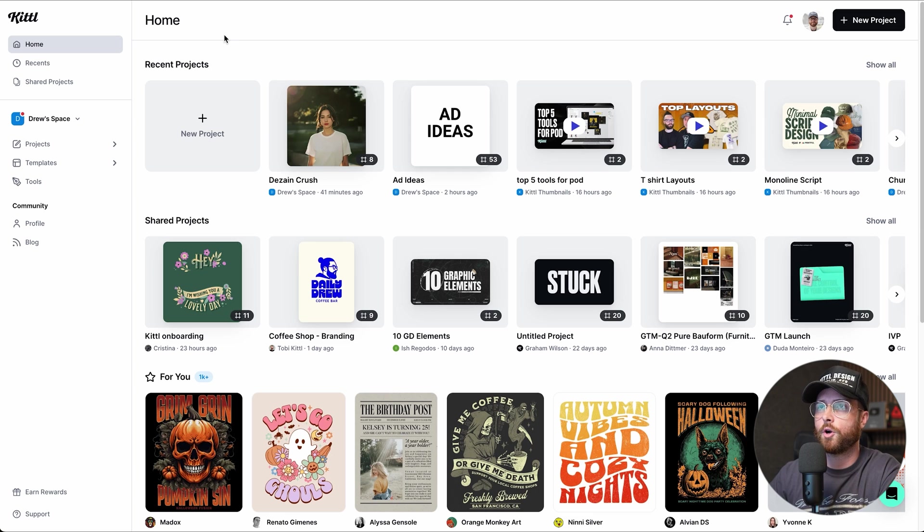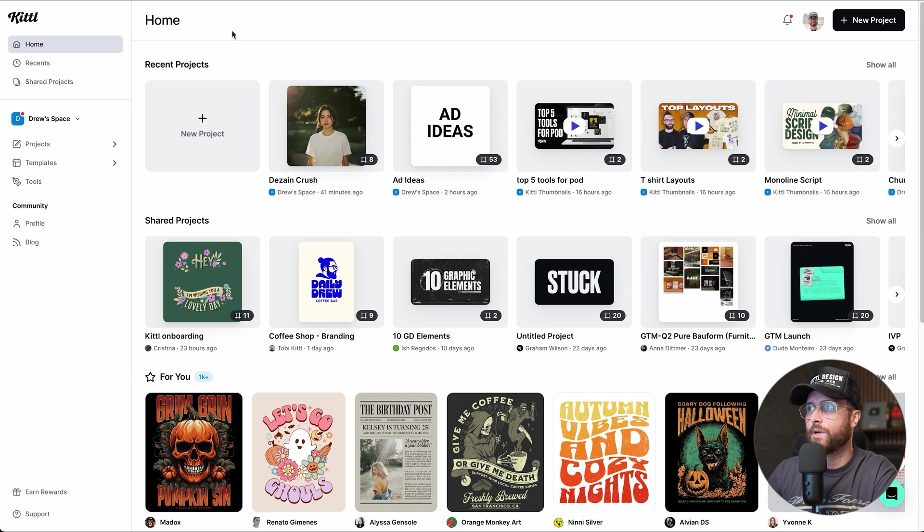After you log in, you're going to go through an onboarding — a little survey talking about what you want to be doing. That helps us best serve you in terms of templates, learnings, or whatever we want to help you grow in, whether that's your career or whatever you might be designing.